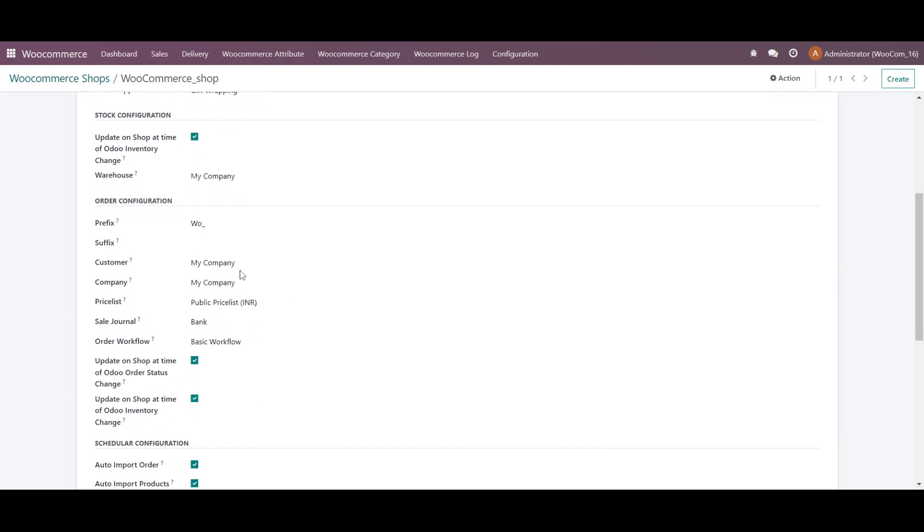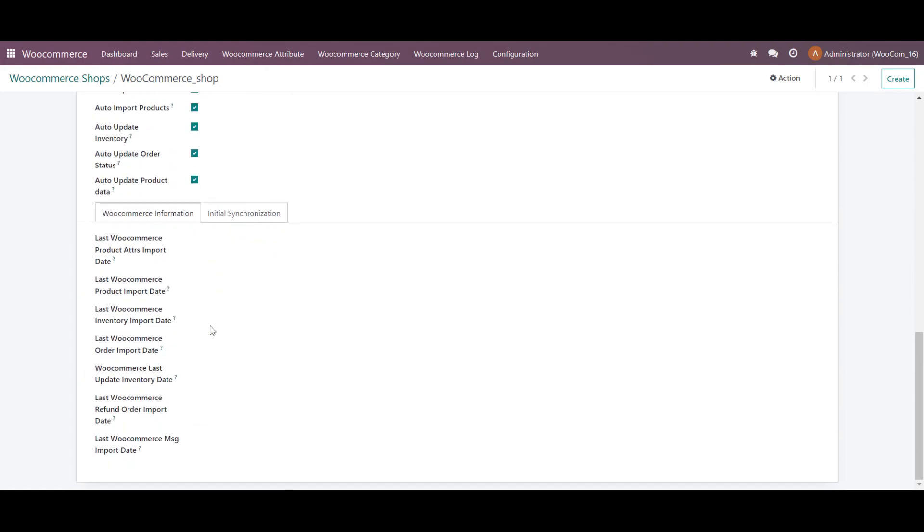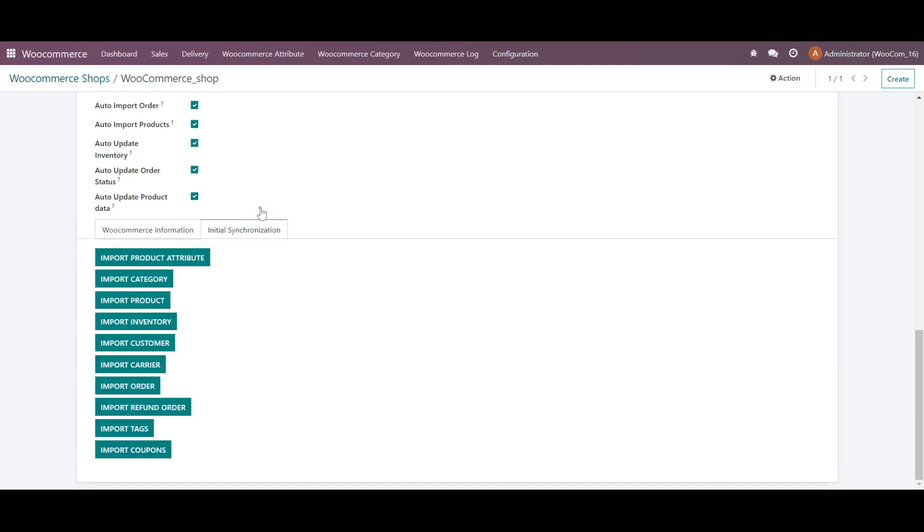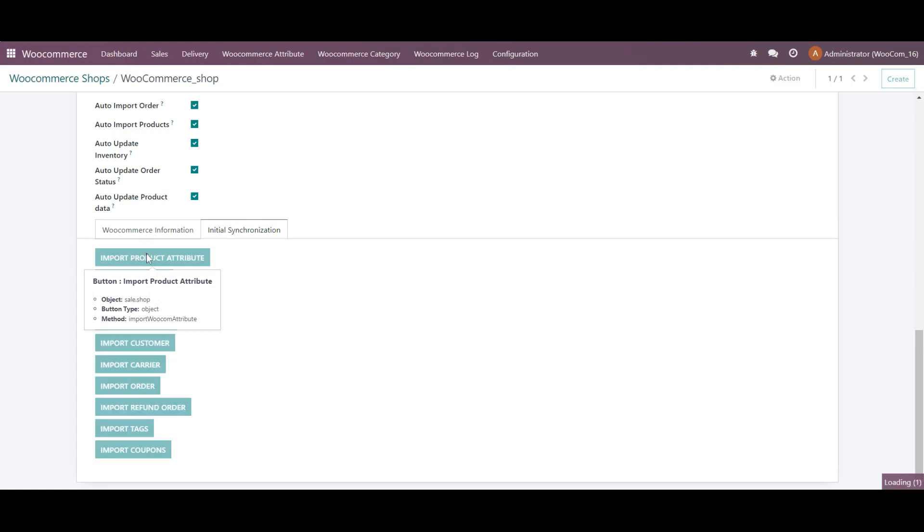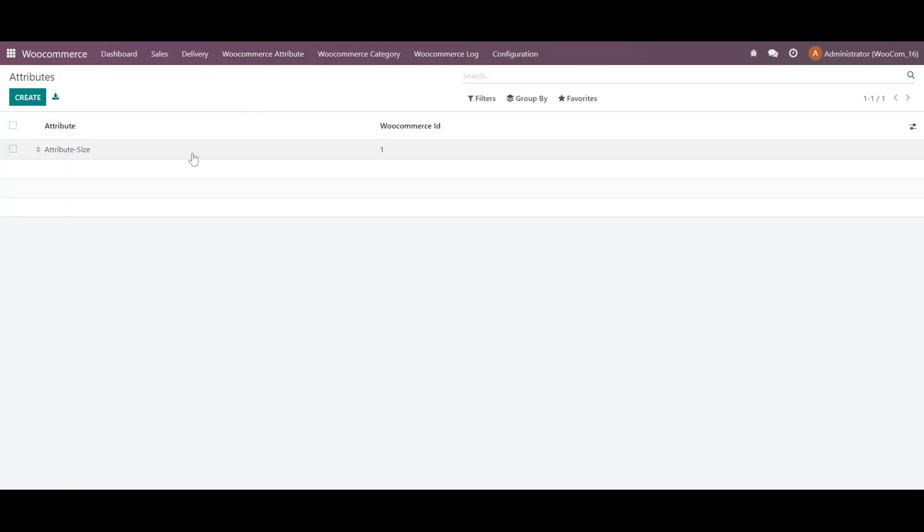Over here, we have to add the details for the configuration. And when we scroll down in the WooCommerce information tab, we can notice on which date the last update has been done by automation. And afterwards, at the initial state, we have to manually import the details and start with the attribute.